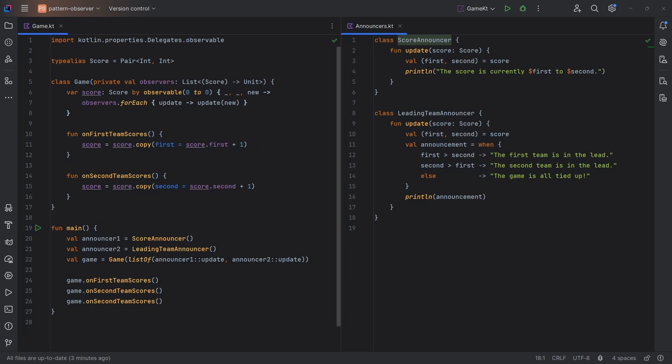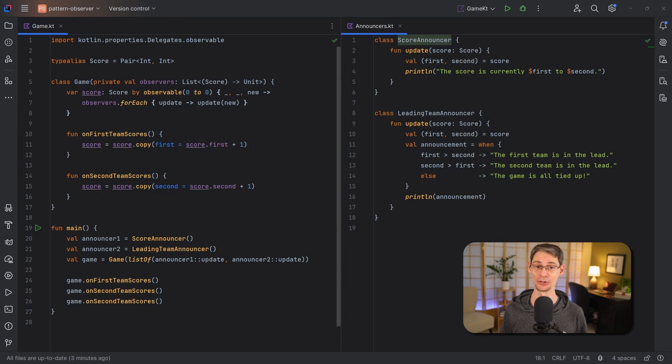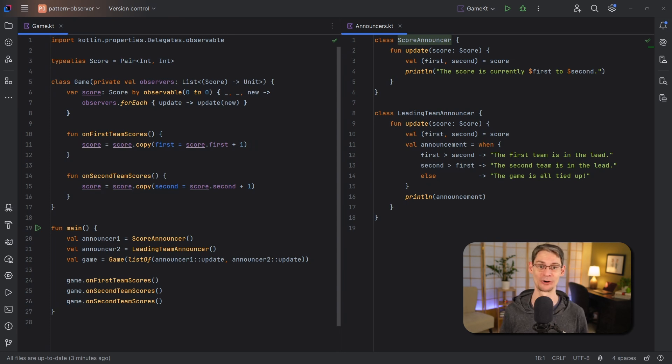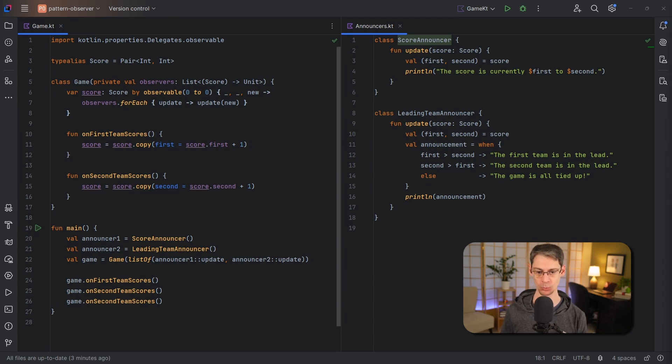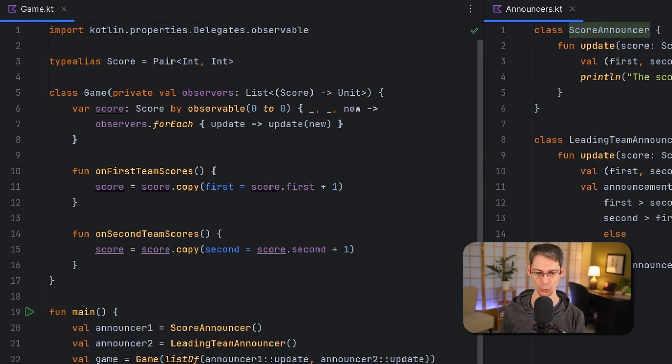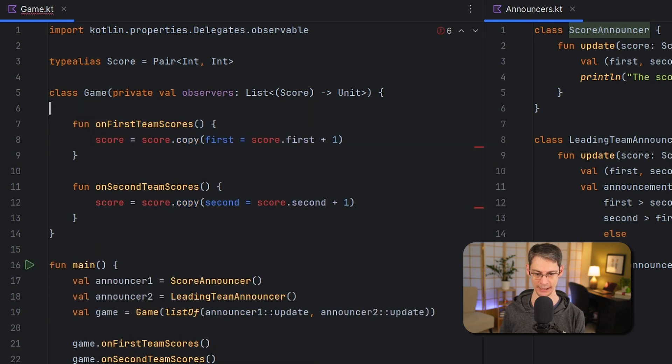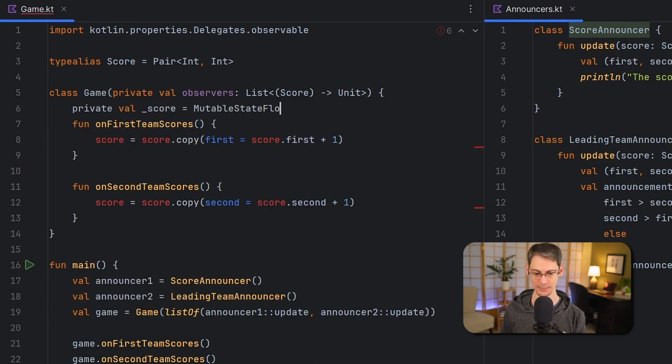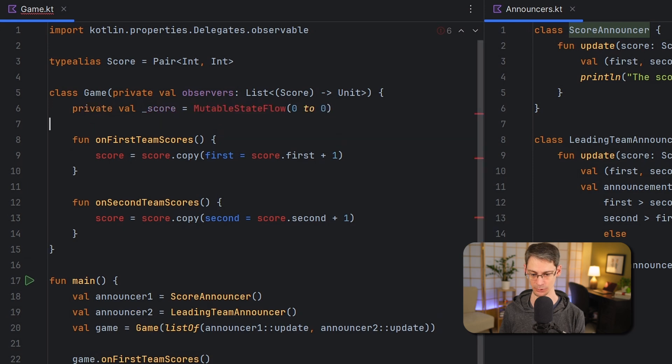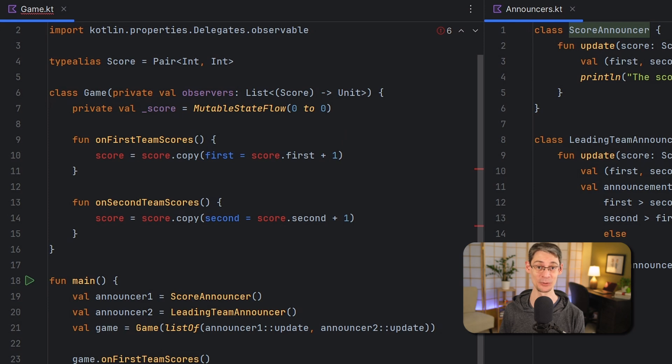Kotlin has an API named Flow which uses coroutines to broadcast values over time. This works really well for asynchronous UIs and anywhere that you might reach for a reactive library like RxJava. So to get started we'll completely change the way that our score property works, so let's remove what we've currently got and we'll start with a private property whose type is mutable state flow.